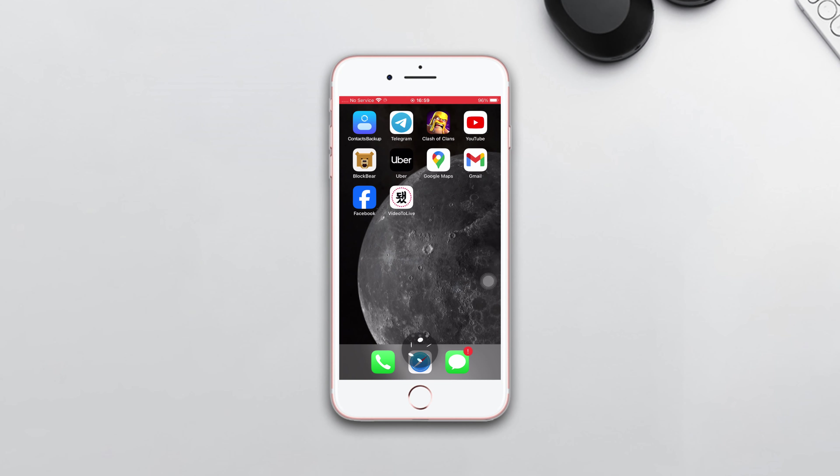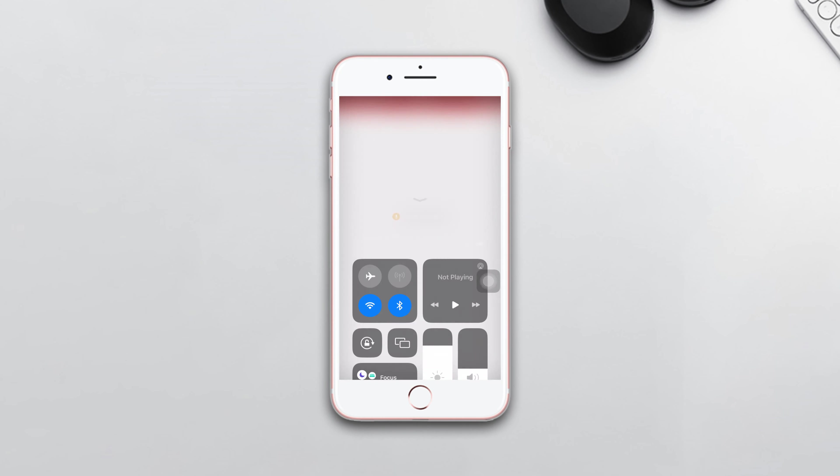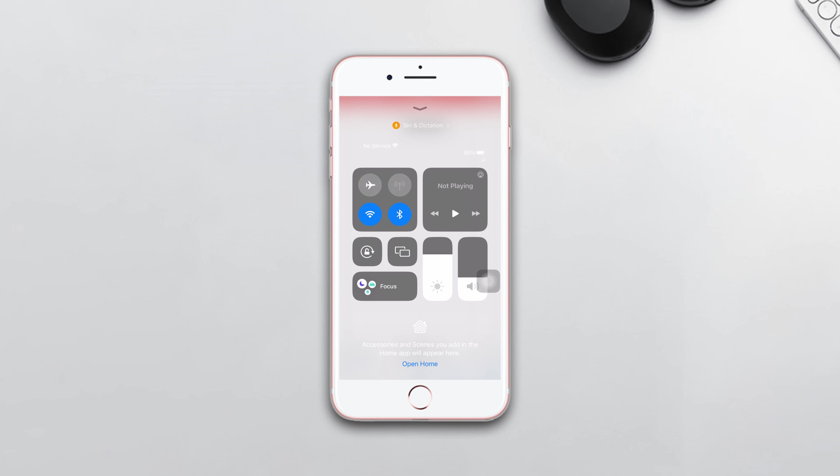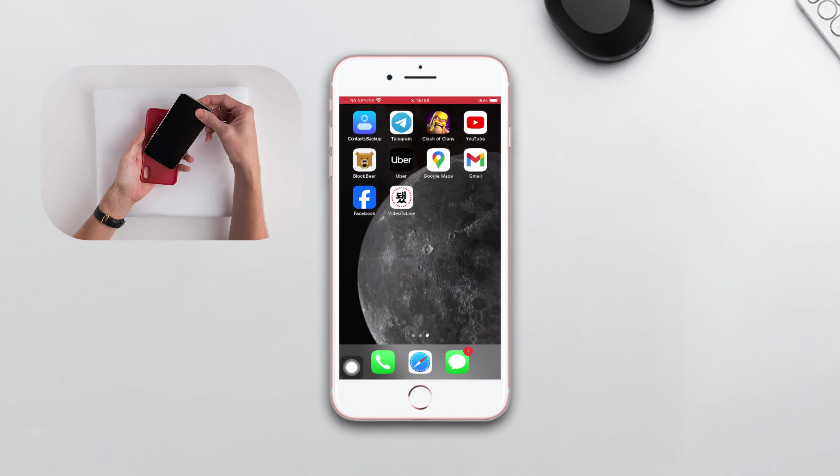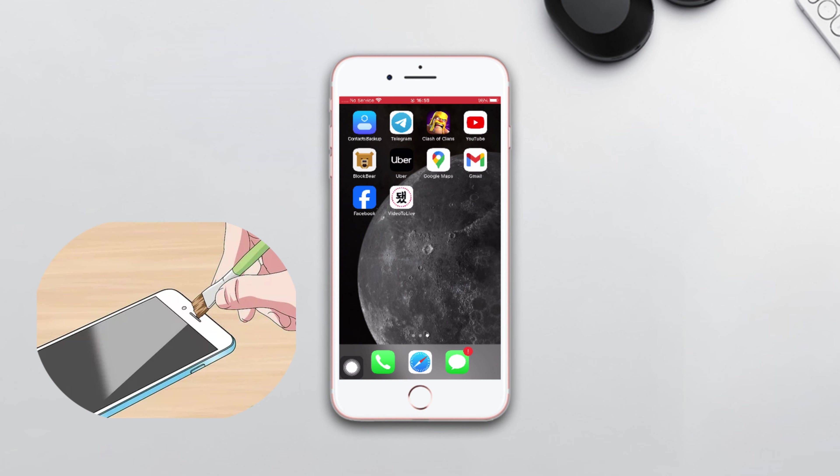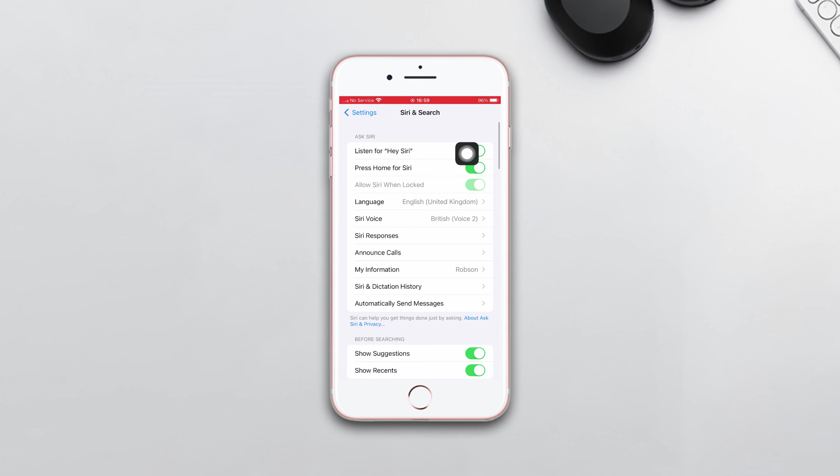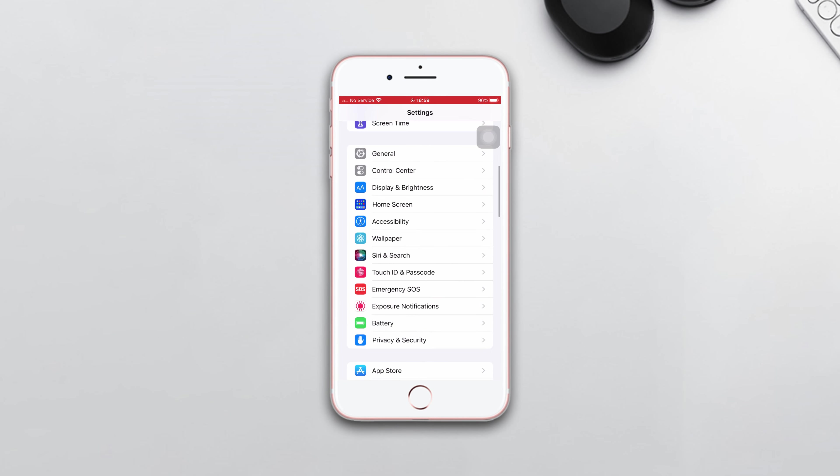Before doing anything, ensure that your Wi-Fi or internet connection is on. After that, take out your phone cover and clean your microphone. Make sure that Listen for Hey Siri is turned on and turn off Low Power Mode.